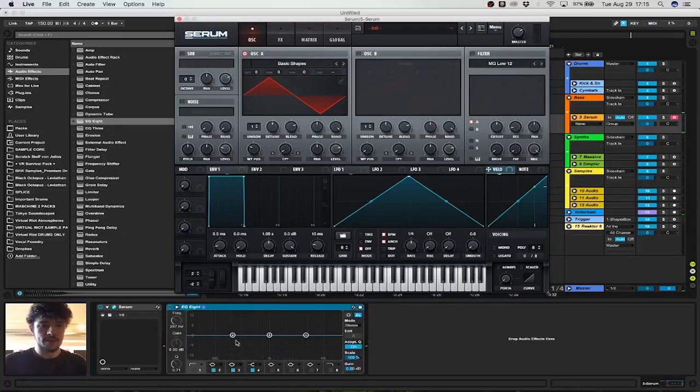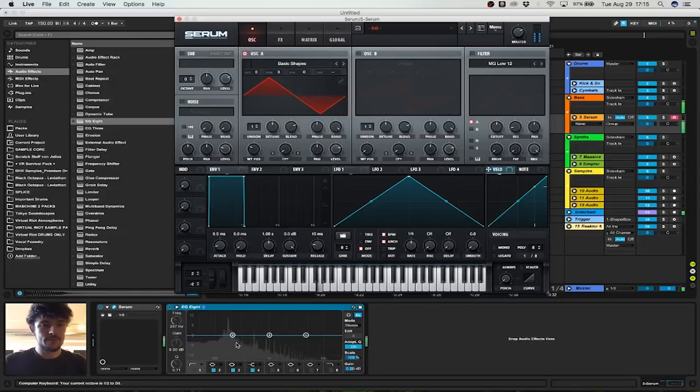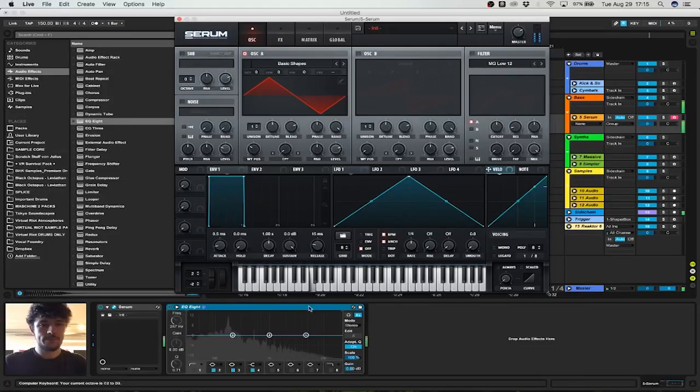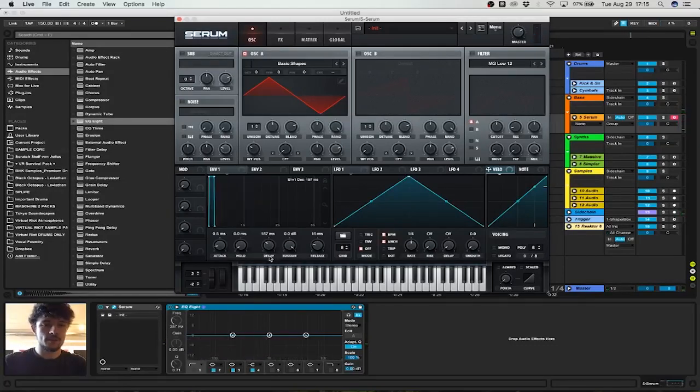You can see the fundamental here. You want it somewhere around 200 hertz. Also, snares are very short.